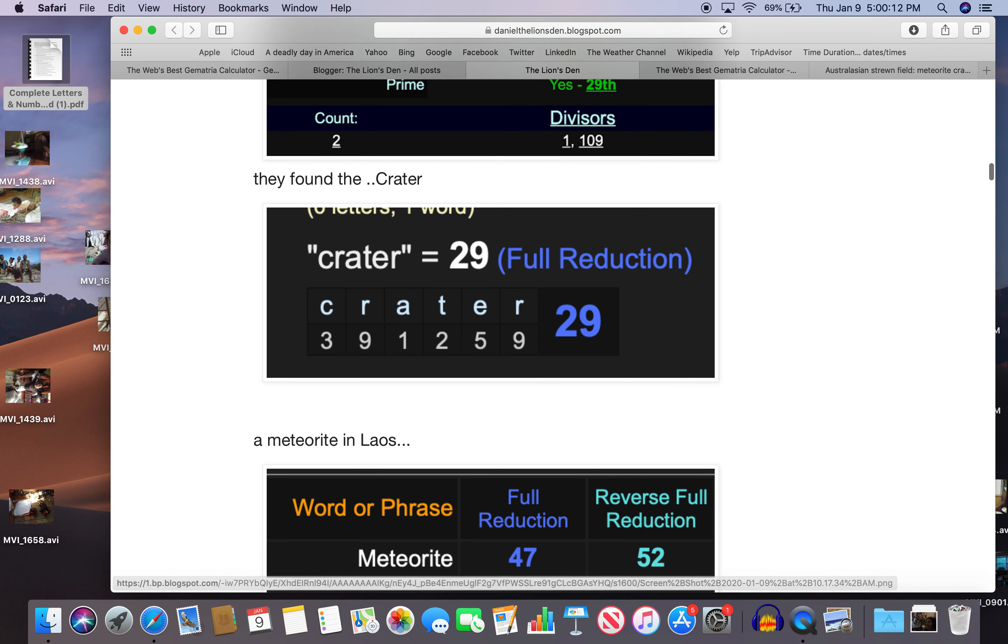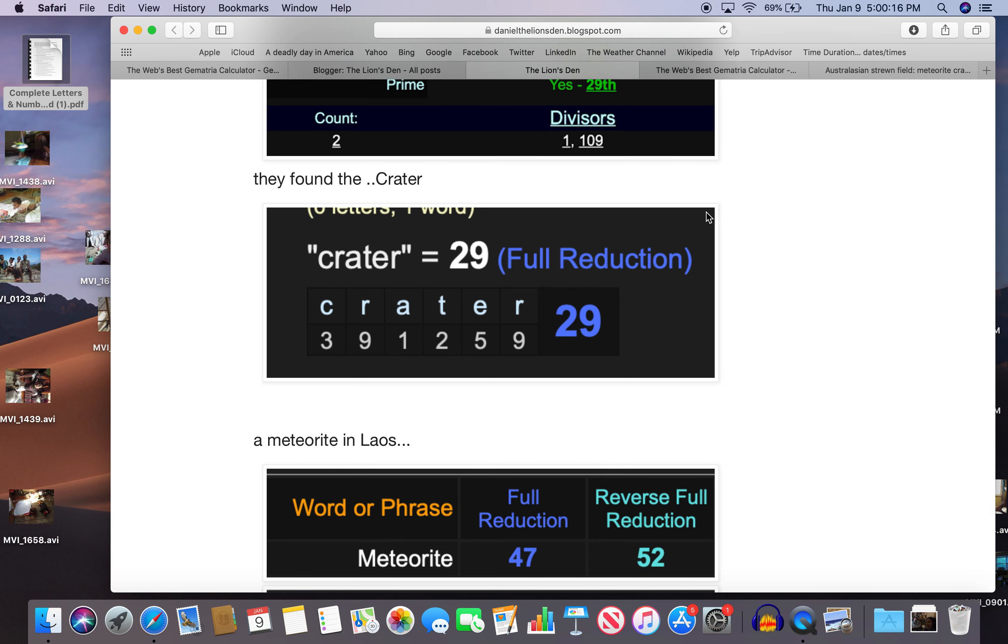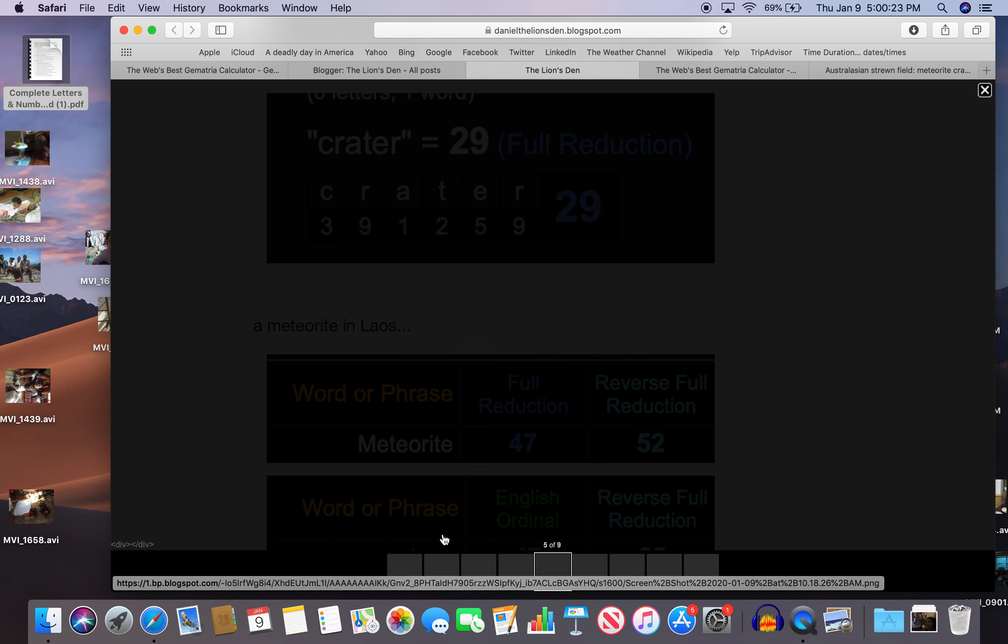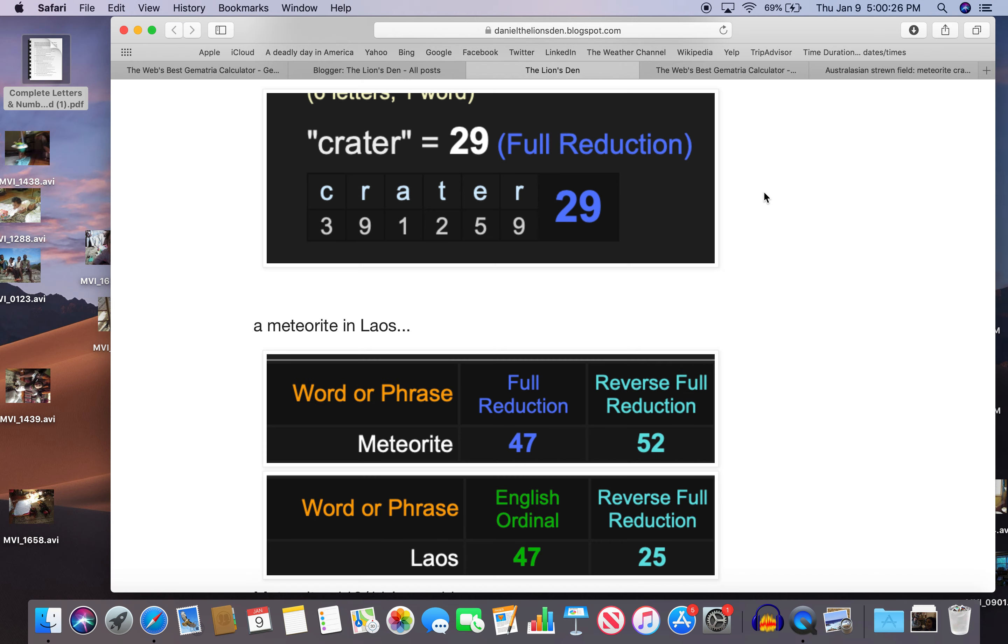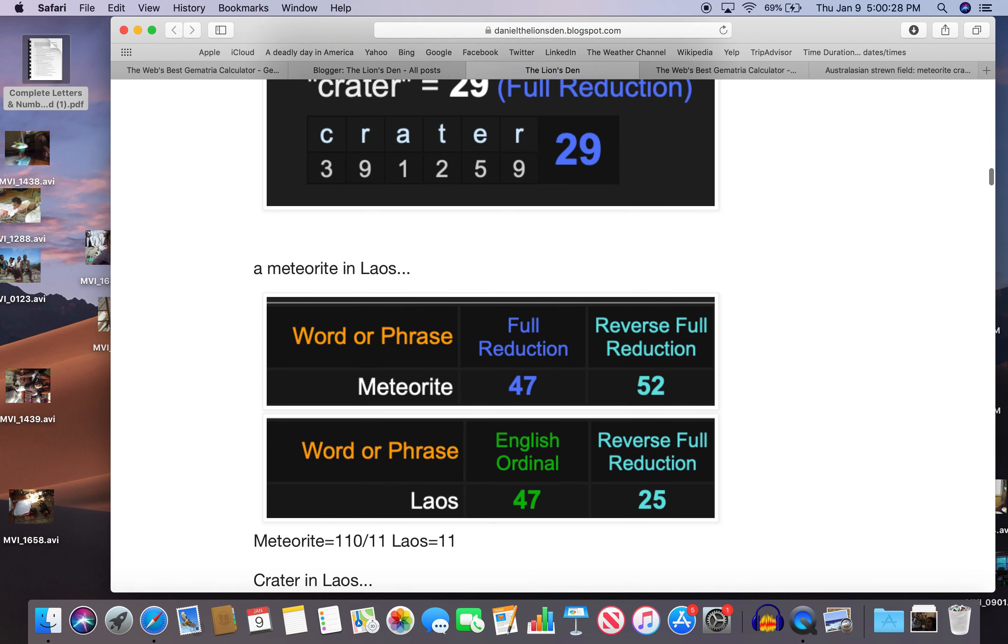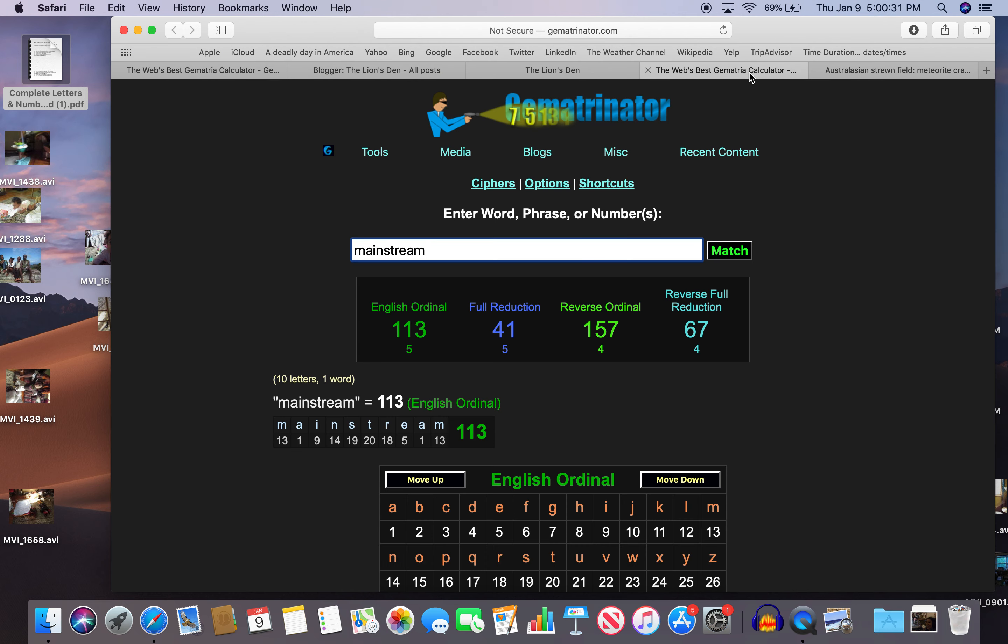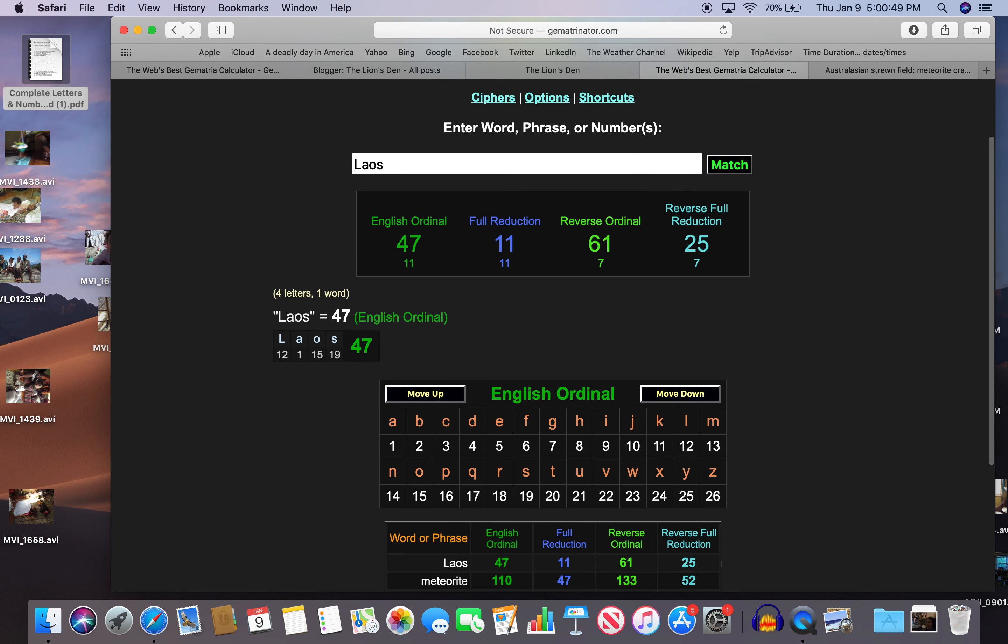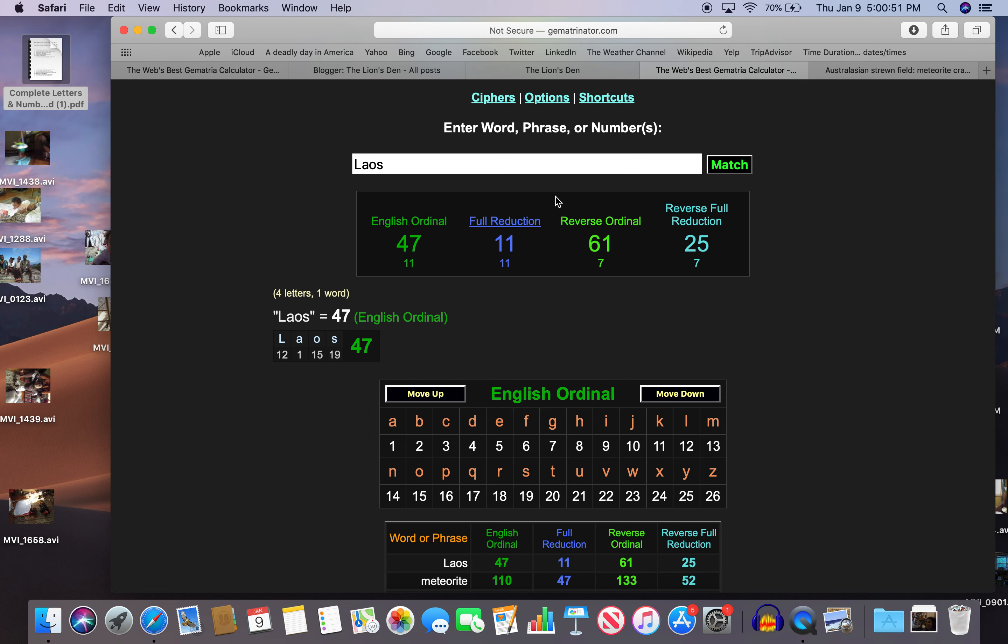So a meteorite in Laos. Look at meteorite. 47 and 52. Meteorite, you know, 47 that number. And Laos, 47. And the reflection of 52 which is 25. Also meteorite is 110. I'll show you here. Meteorite 110. And Laos is 11. 110 and 11. You know, same thing. In numerology, you just drop the zero.